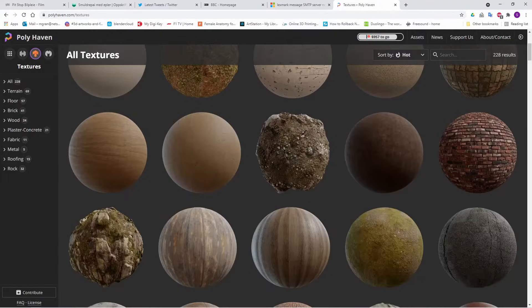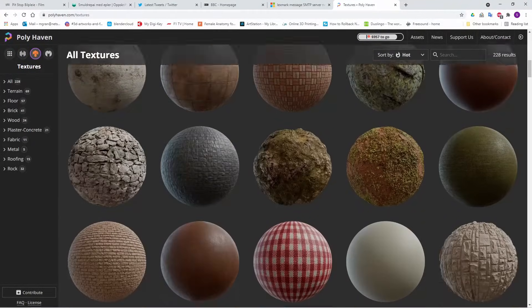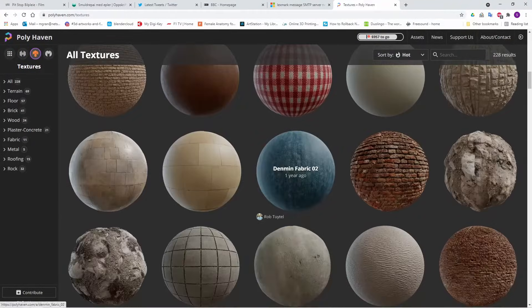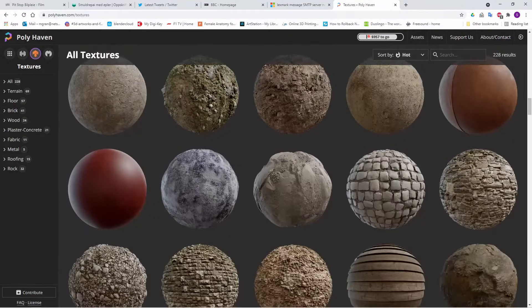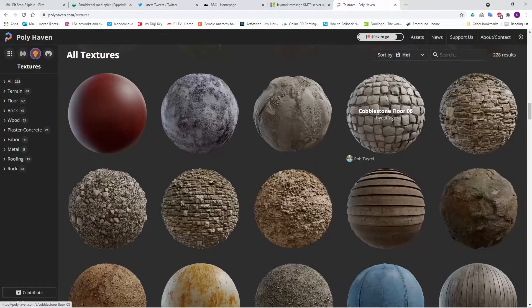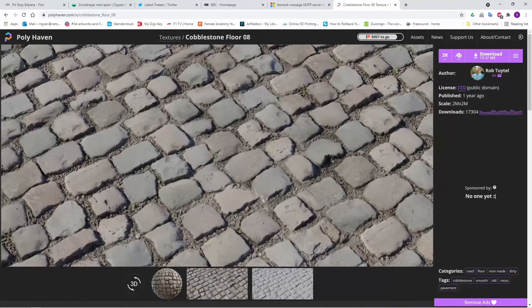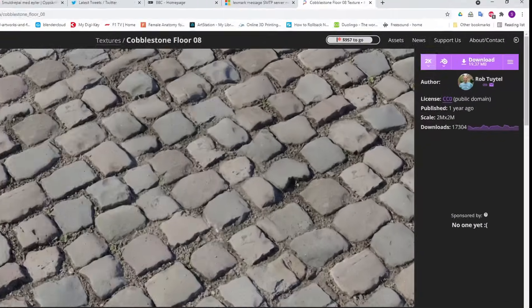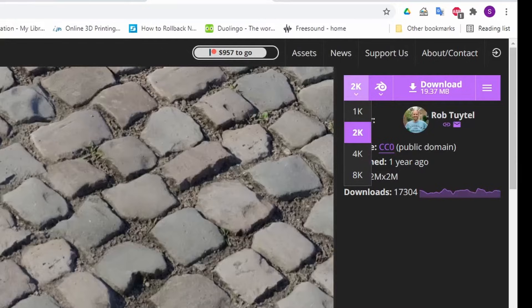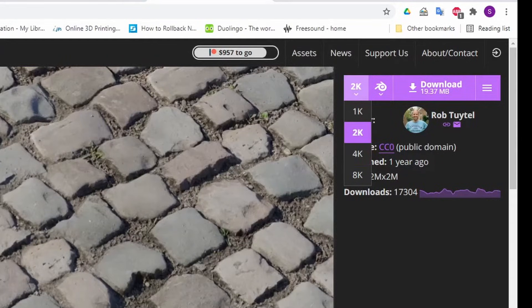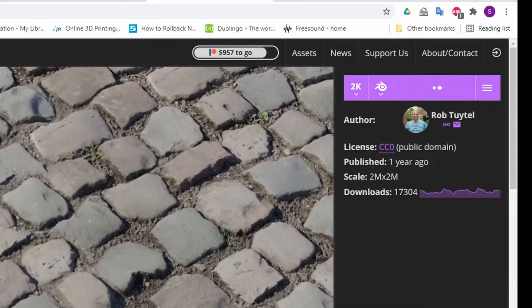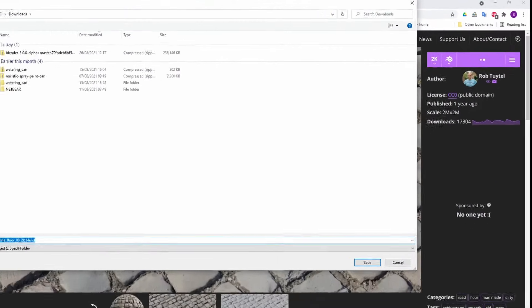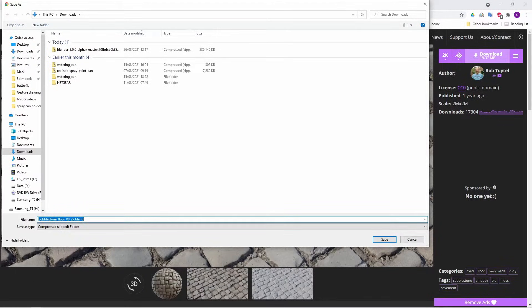So basically you find a texture you want that you like the look of, let's pick that one for the moment. You click on it. Now you sometimes get different options here for different resolutions that you can save it at. I find 2k is fine to be honest and you download it and save it somewhere. I will save it into my downloads folder at the moment because I already have this one.